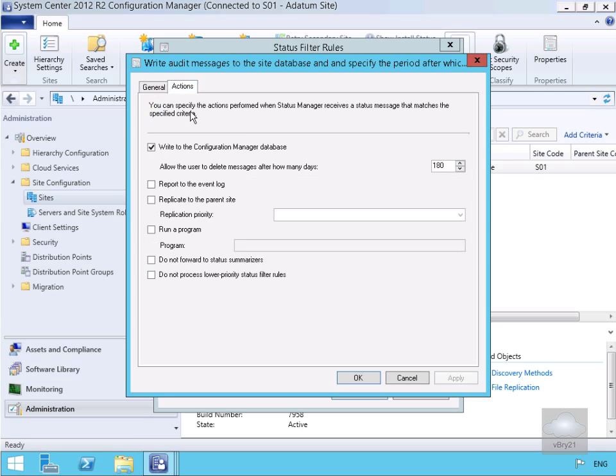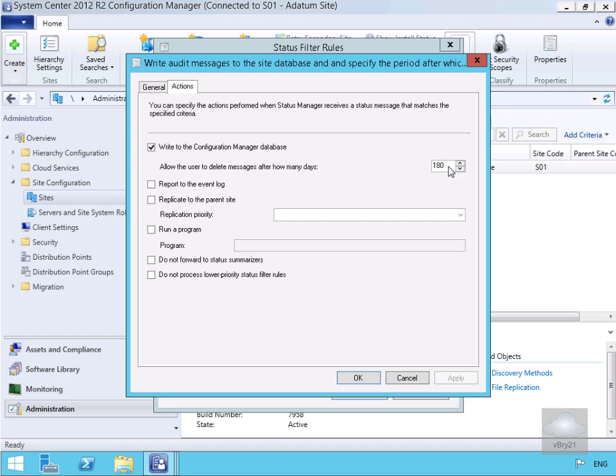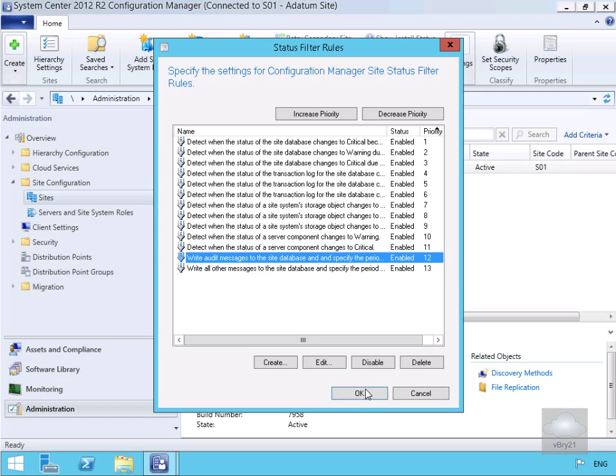So as we can see, we can write to the Config Manager database. We can allow the user to delete the messages after how many days. So what we'll do here is we'll actually modify this to let's make this 365, and then what we'll do is we'll select OK and we'll select OK again.